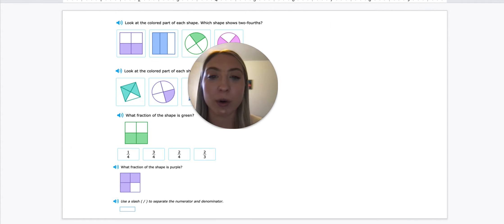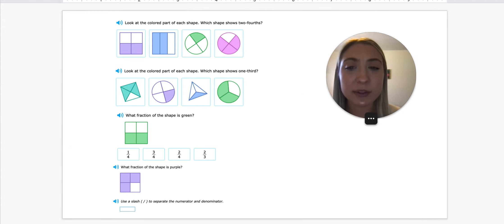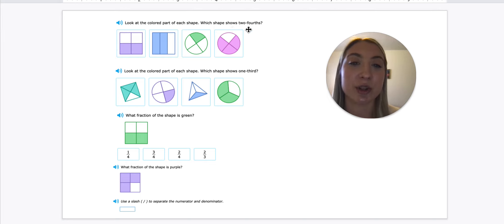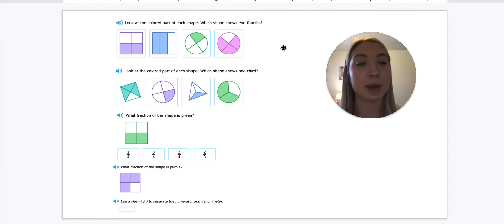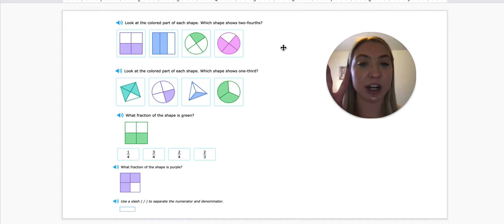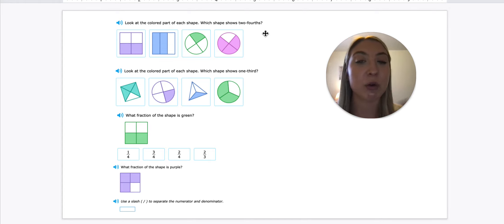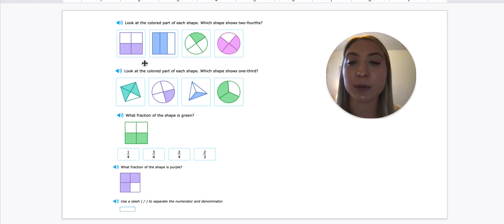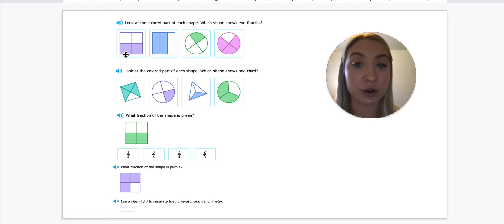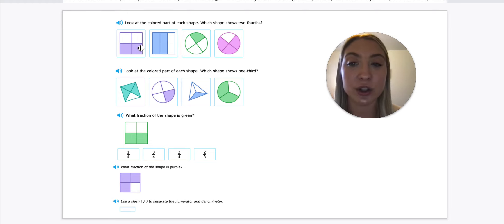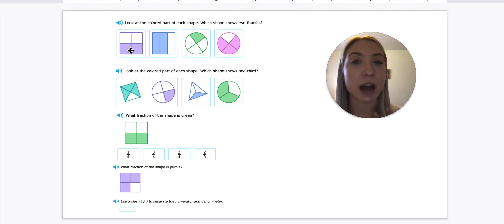So for homework, what we're going to be working on is we have to look at the colored part of each shape. Which shape shows two fourths? Two fourths would be two over four, so we know two parts are shaded out of four equal parts. We have two parts that are shaded out of one, two, three, four parts. So that would show two fourths of the shape is shaded.